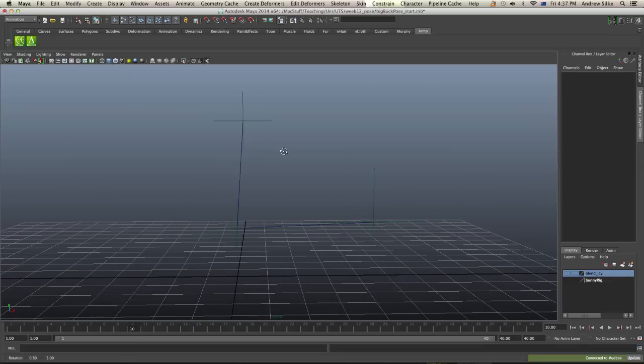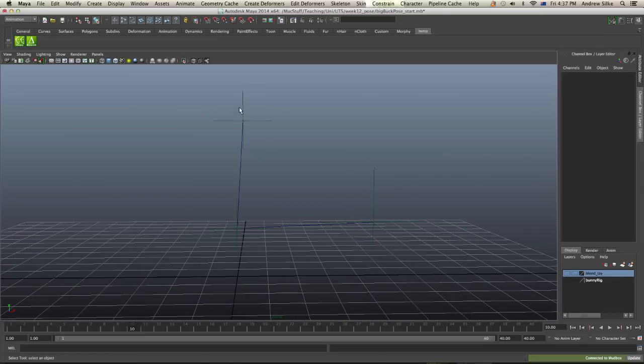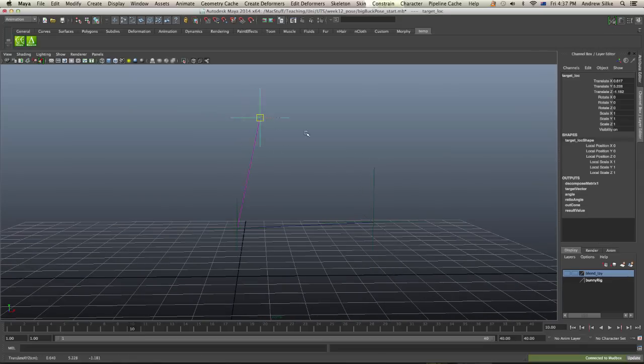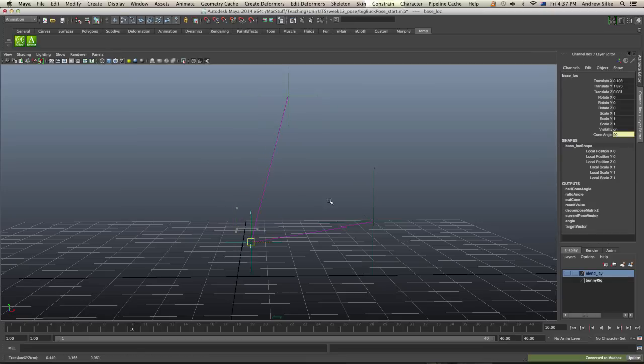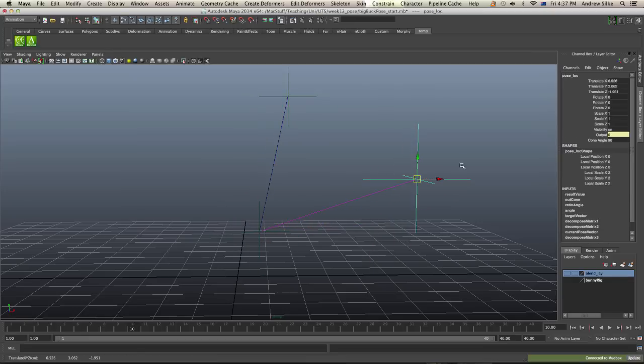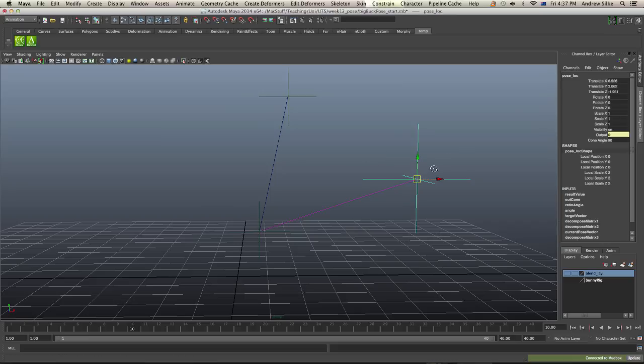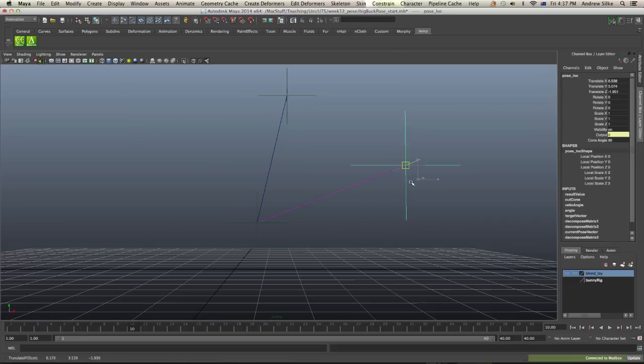So this is the basic setup. It's three locators. It's all pretty easy to see, so I'm just grabbing these three locators. Now, I've just drawn curves between these, but you really don't need those curves. It's just to help us out with this demo.